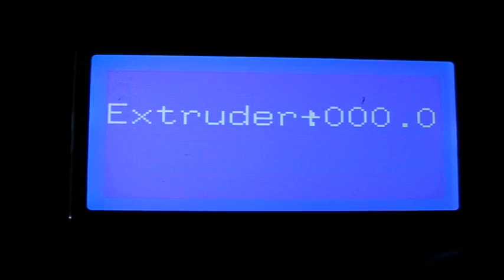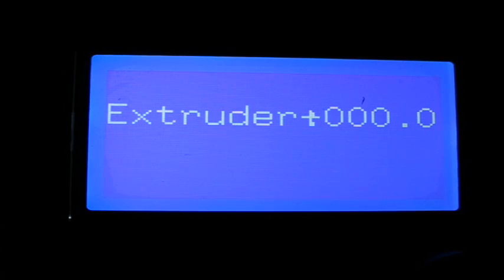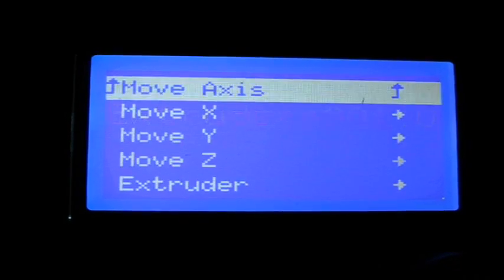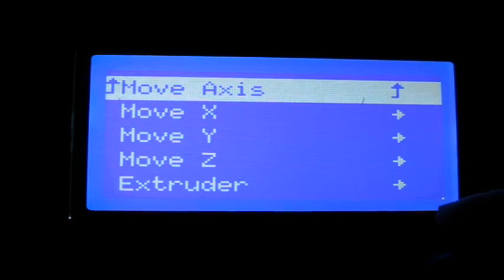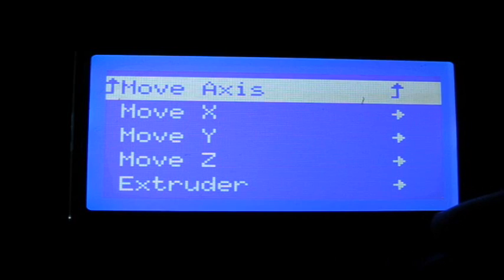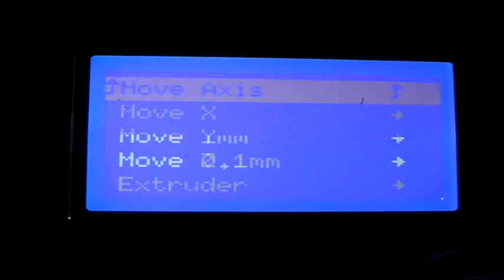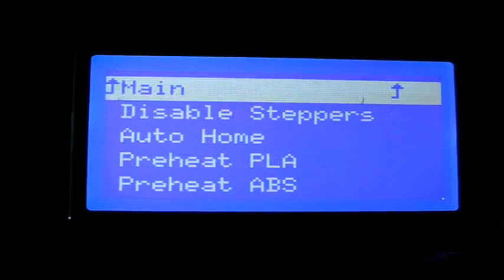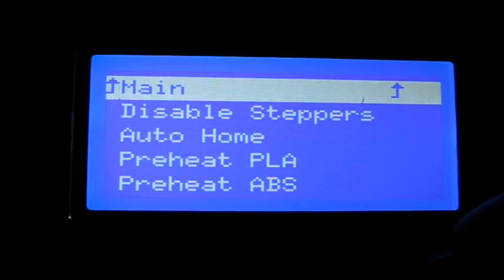Another question, I couldn't get my extruder to work. It just wasn't pushing the PLA through. So another question on the Facebook page answered that the hothead has to be up to temperature before you can move your extruder. So that was another question that threw me for a bit of a loop.